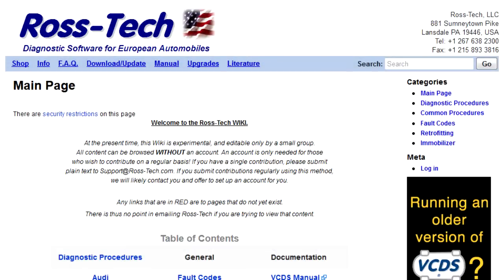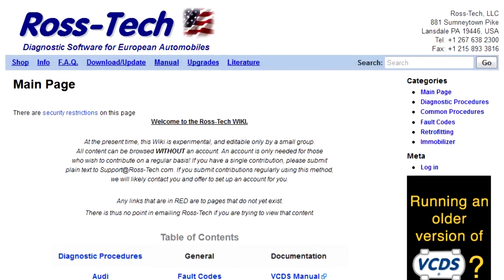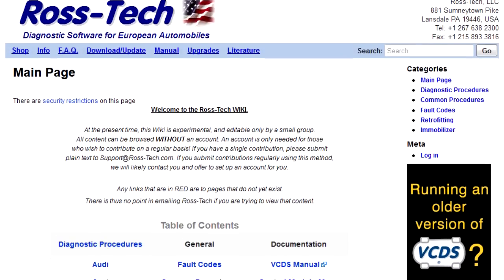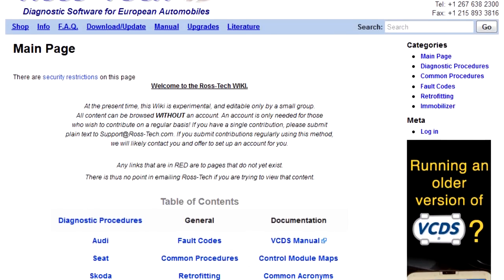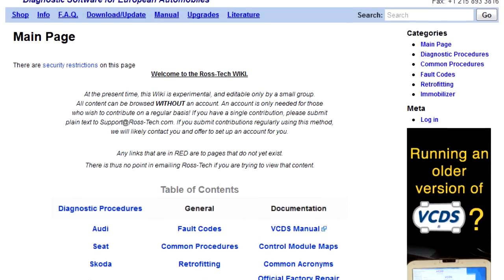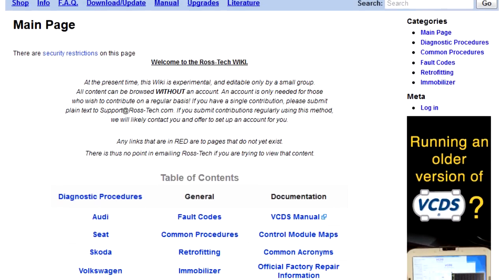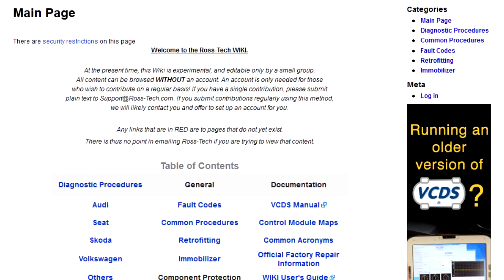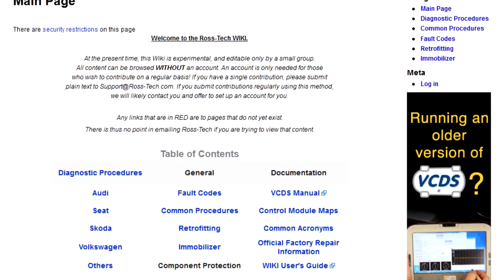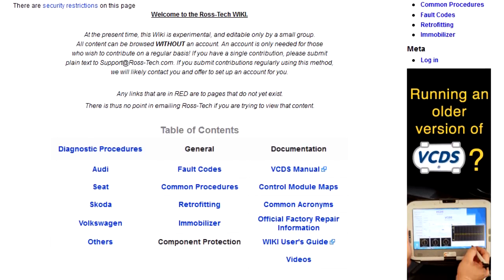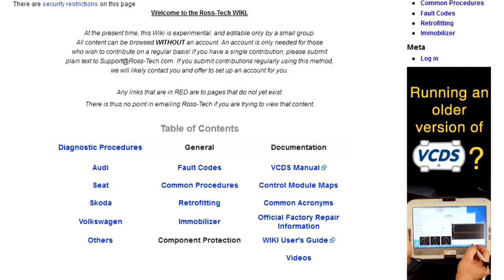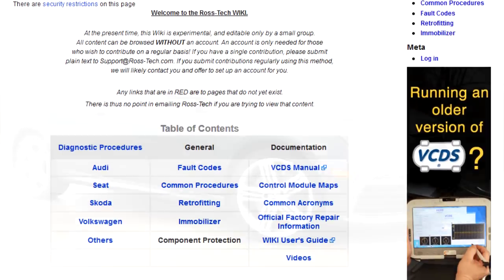The Ross Tech Wiki is a free resource containing diagnostic and repair information for a wide range of vehicles in the Volkswagen family. The two most common uses of the Wiki are to look up fault codes and diagnostic repair procedures.